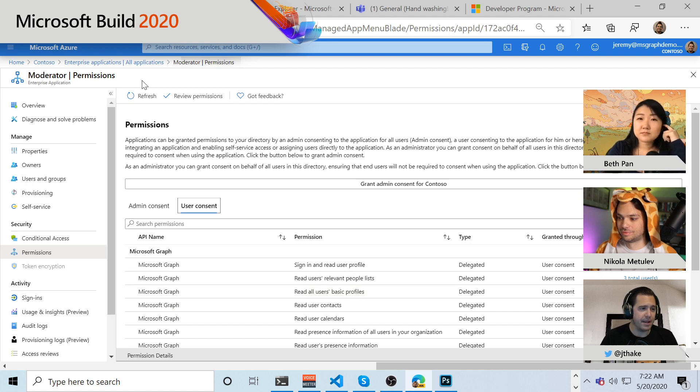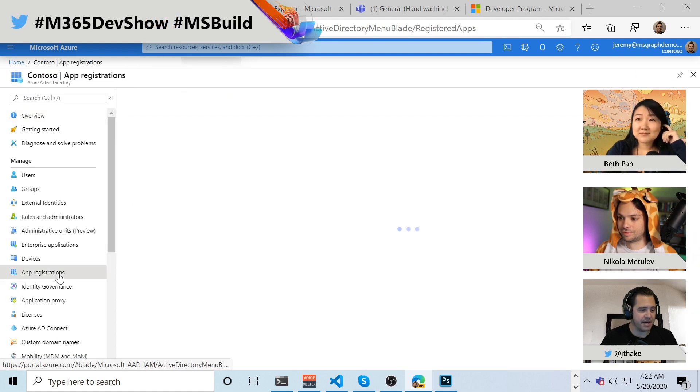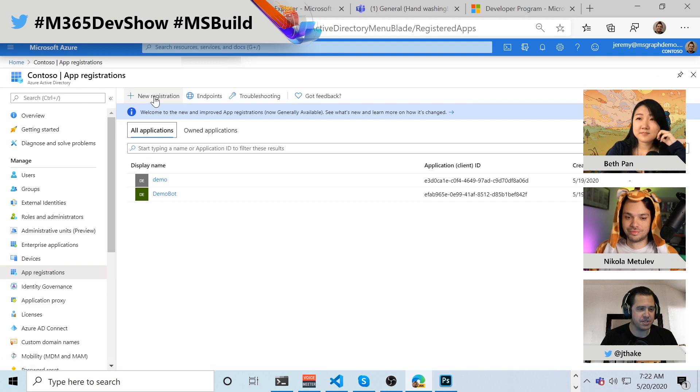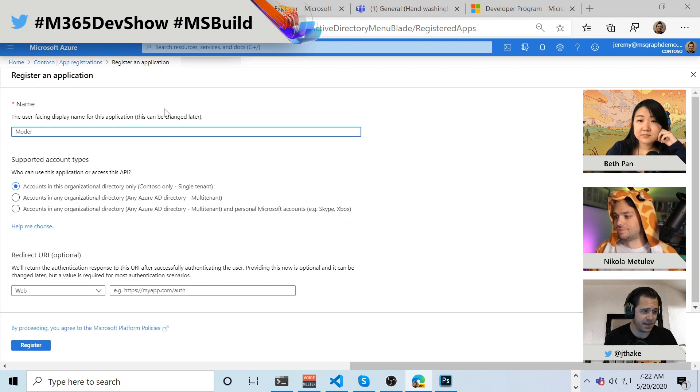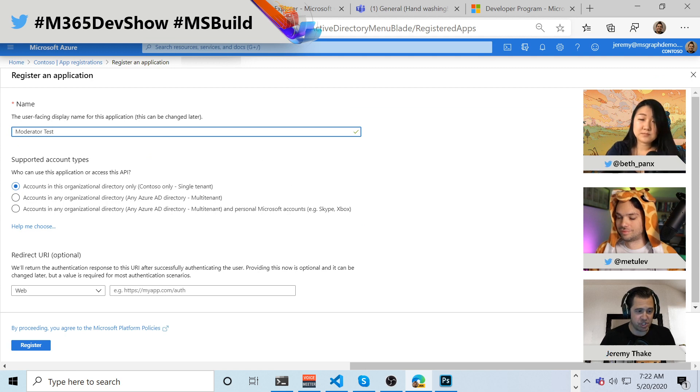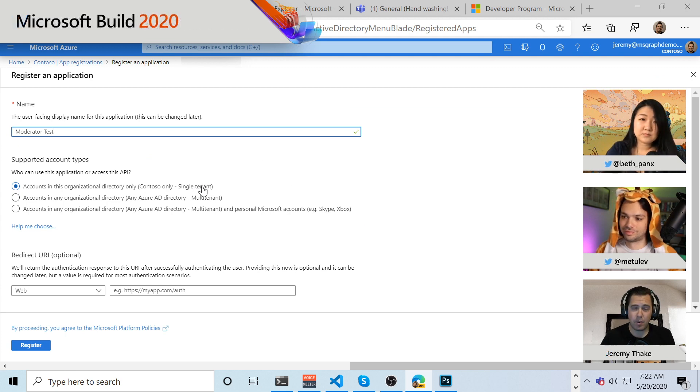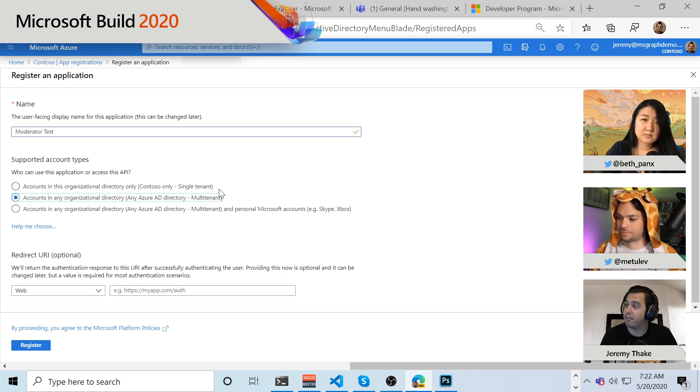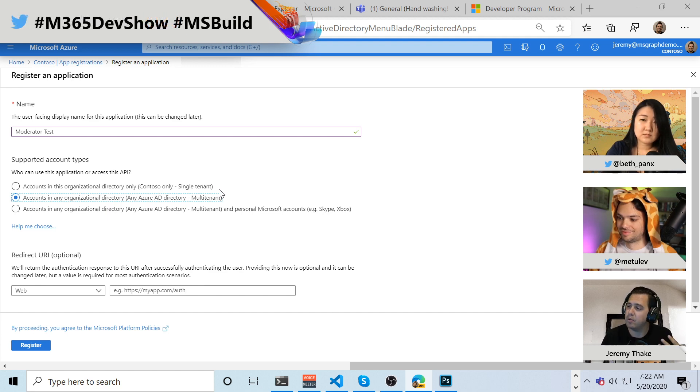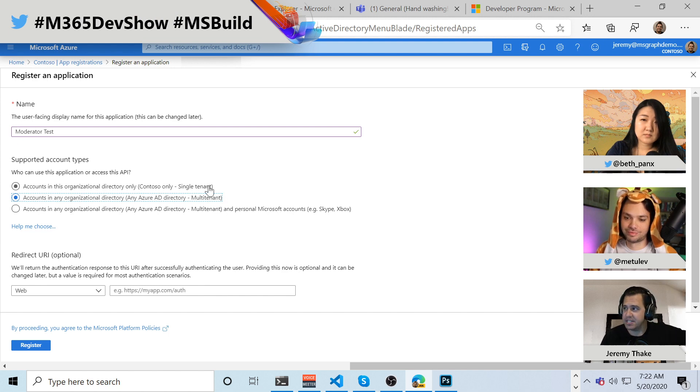So in a normal world, I can come here, go to app registrations, and I can create the application in this tenant. So I could say moderator test, and I can choose to make it for just this tenant. The one that Nicola built, he actually created the application in a different tenant and he'd marked it as a multi-tenant app, right? And so when we sign in to the moderator app in either the PWA or the web app, or even the teams app, it's using his app registration and his special tenant he has.